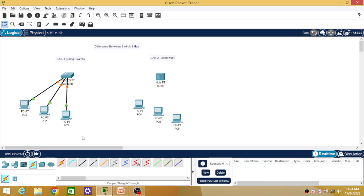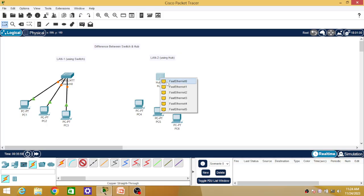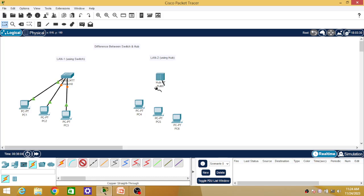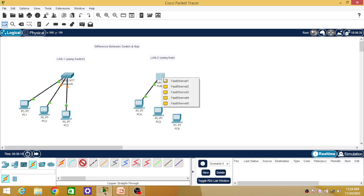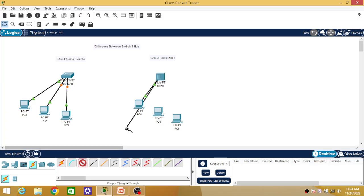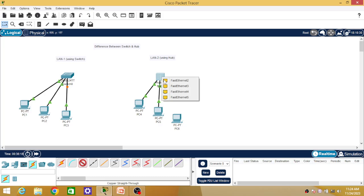Now we are going to build the second LAN. The hub has six ports. I am connecting Port 2 to PC5 and Port 3 to PC6, along with PC4, completing the second LAN with hub.